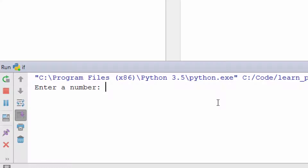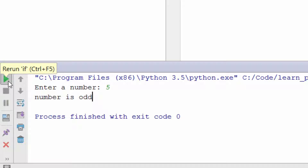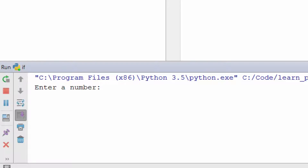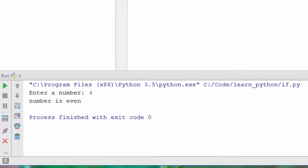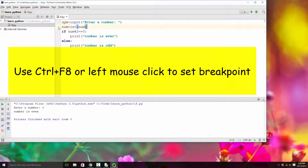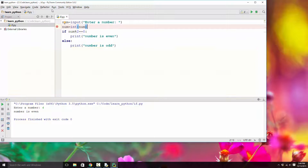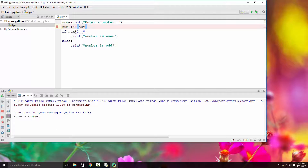Let's run this program. Click Run. It's asking the user — who is me — to enter a number. I enter 5 and when I hit Enter I see 'number is odd'. Let me run it again — 4 — and 4 is even. Now let's debug this and see how it actually works. I'll set a breakpoint using Ctrl+F8 or a left mouse click, highlighted by a red circle, and then select Run > Debug.